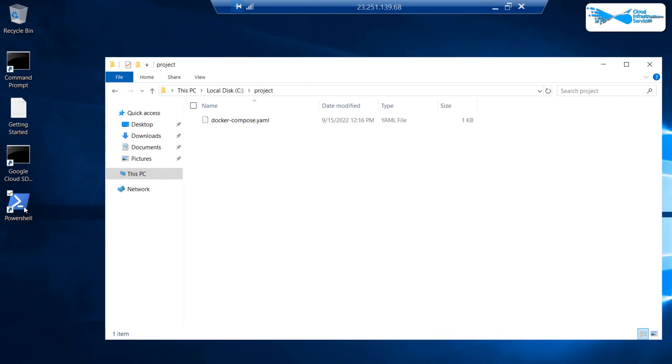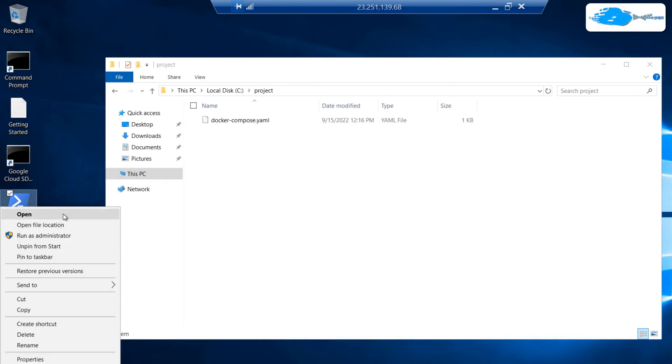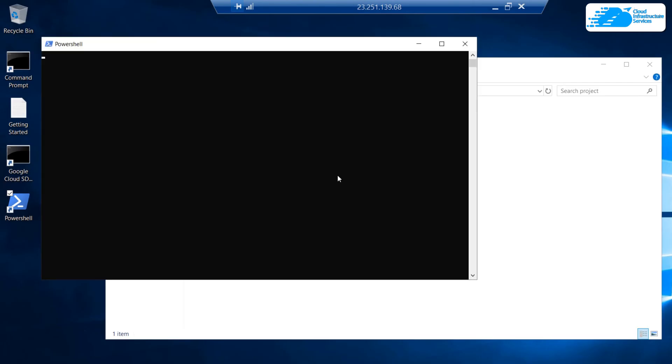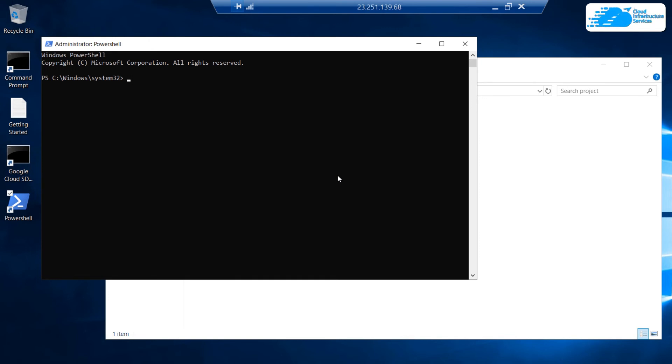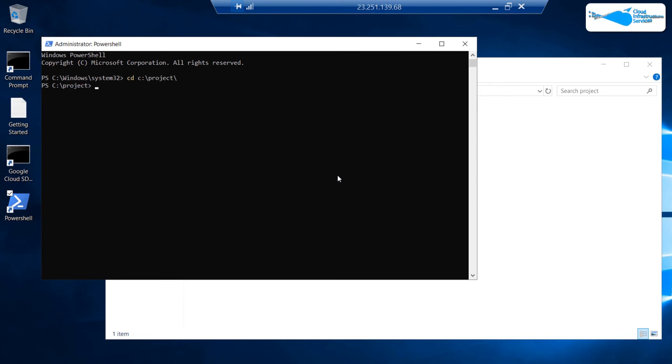Once that is done, you are again going to open up the PowerShell as an admin and then you are going to head inside that project folder by using the cd command. The command is cd space c colon slash project and then a forward slash and then hit enter.